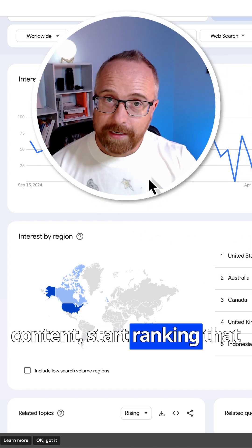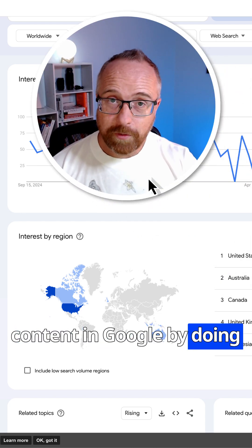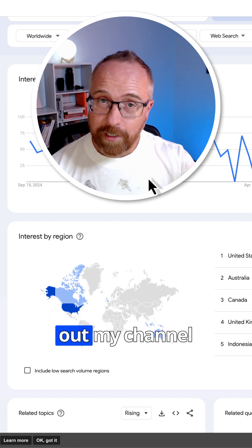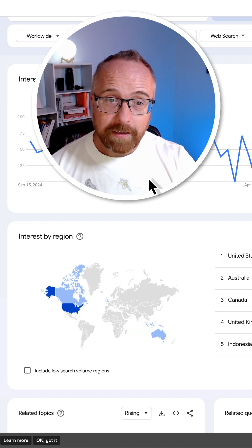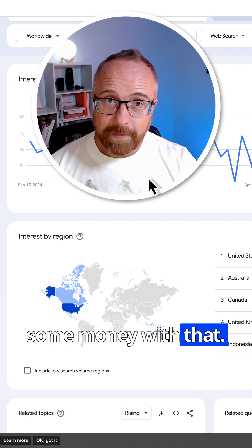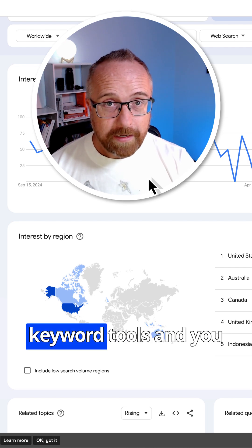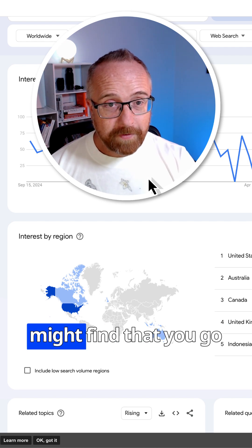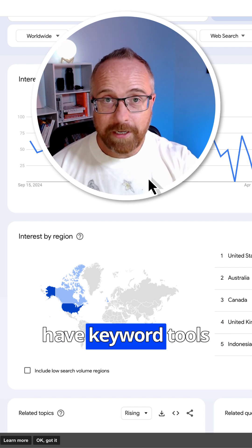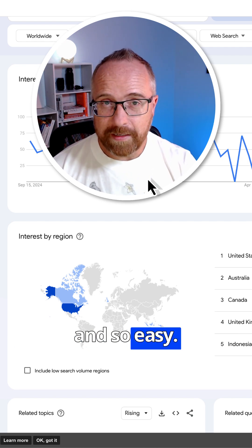Start ranking that content in Google by doing proper SEO. You want to know more about proper SEO? Check out my channel. And then start making some money with that. Then you can invest in keyword tools, and you might find that you go back to this method anyway, even when you have keyword tools, because it's just so useful and so easy.